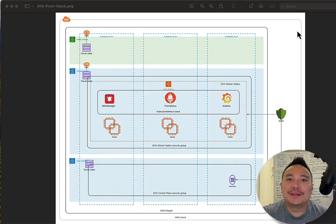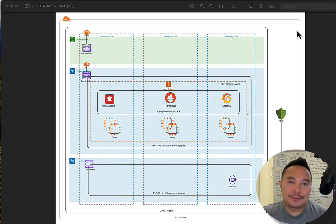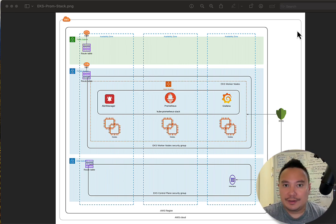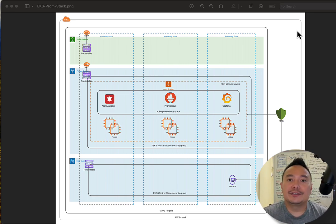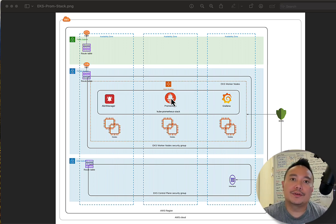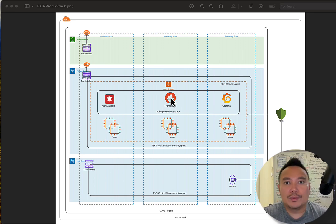In this video we're going to be installing and playing around with the kube-prometheus stack. It's not just Prometheus — it's a Prometheus stack, so that means it will also install Grafana and Alert Manager, together with the Prometheus components like node exporters, push gateways, and so on. We'll be using Helm to install that stack.